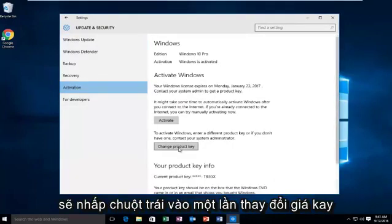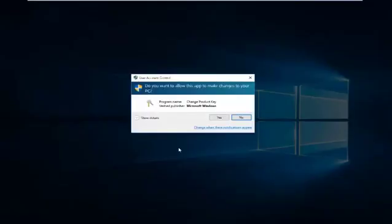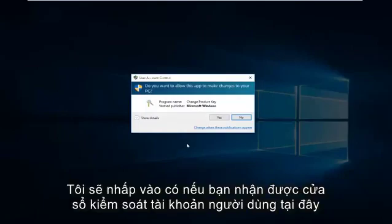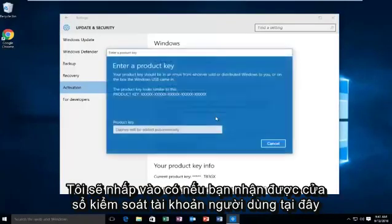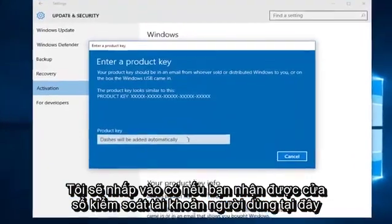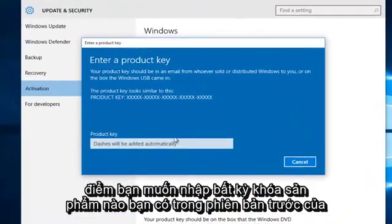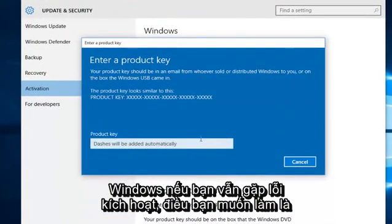And then we're going to left click on Change Product Key. Then click on Yes if you receive a User Account Control window. At this point you want to enter whatever product key you had in your previous version of Windows.